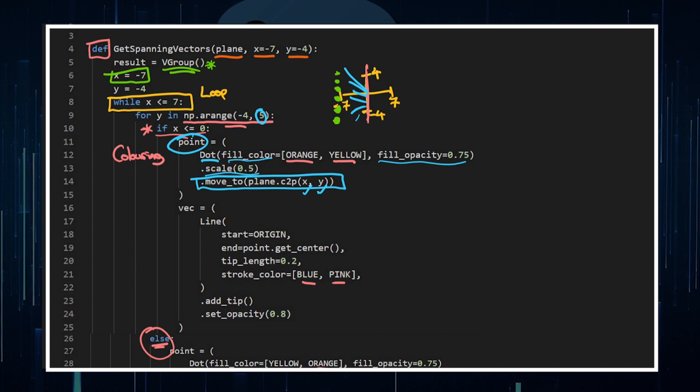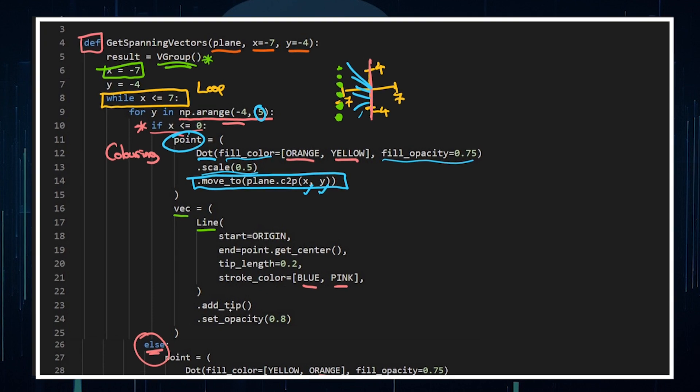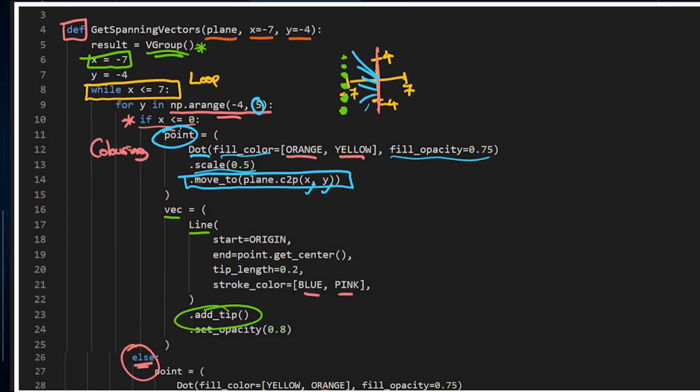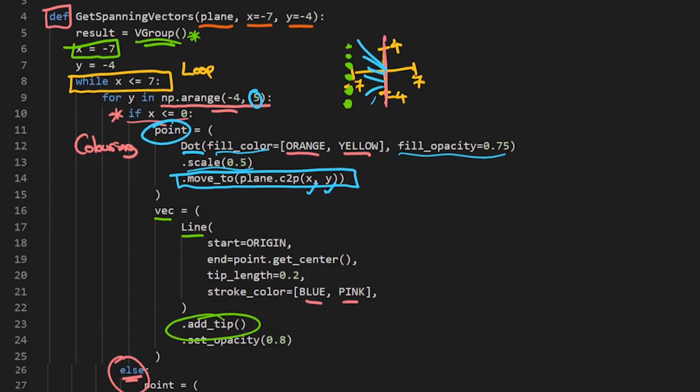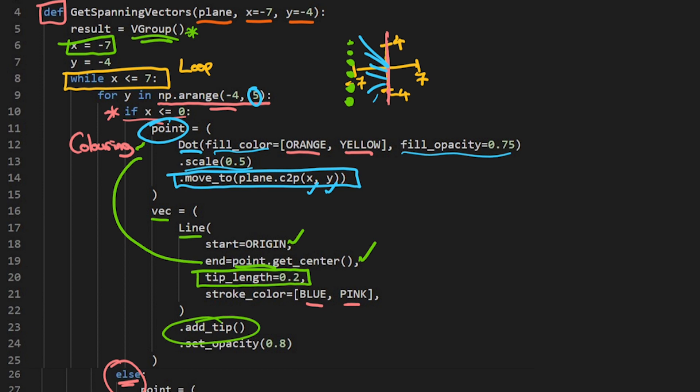And then after that, I've got a vector, which is a line, and I'm adding a tip. Now I've actually scaled down the tip, because I don't want the tips to be huge, so you can do that with tip_length equals zero point two, or zero point whatever you want. Started at the origin, ended at the point, and get the center of the point. Now this point is the one you've created there.